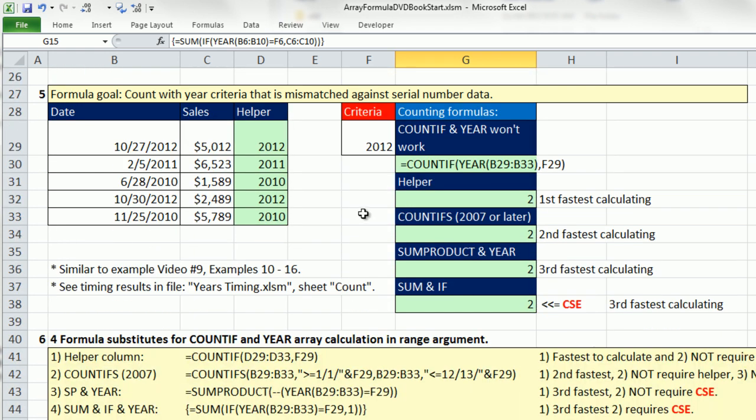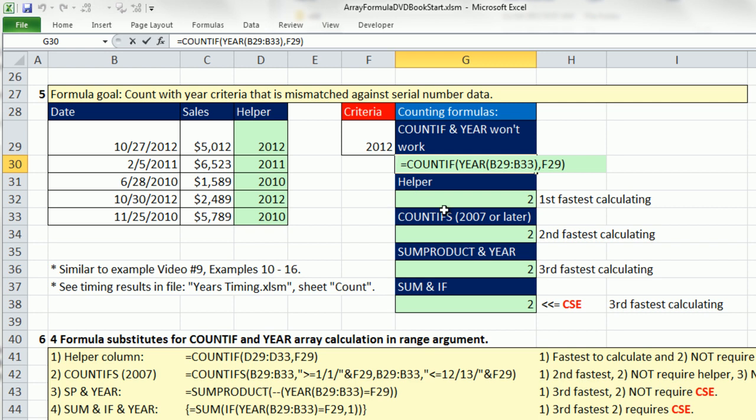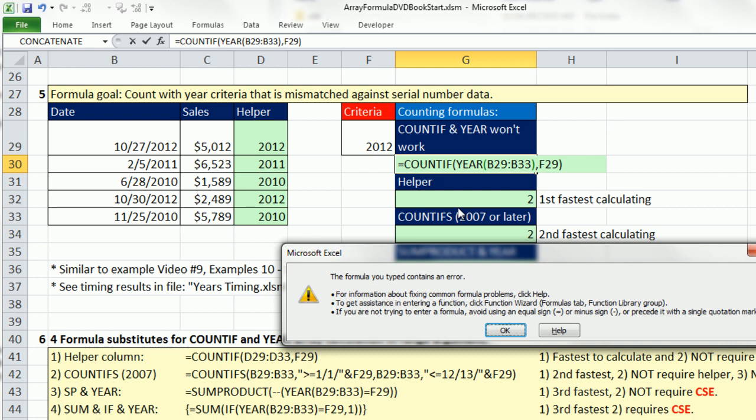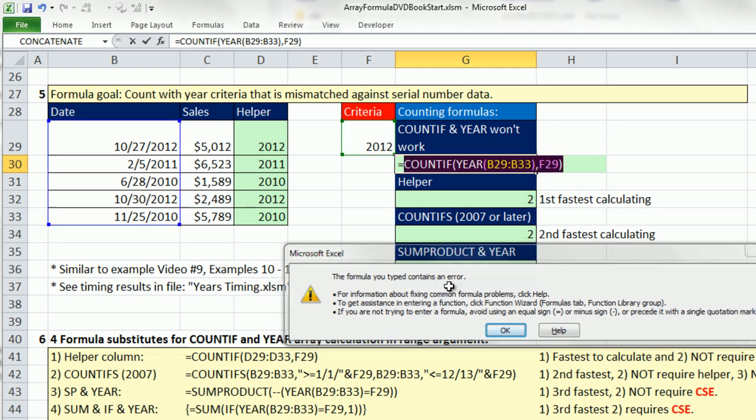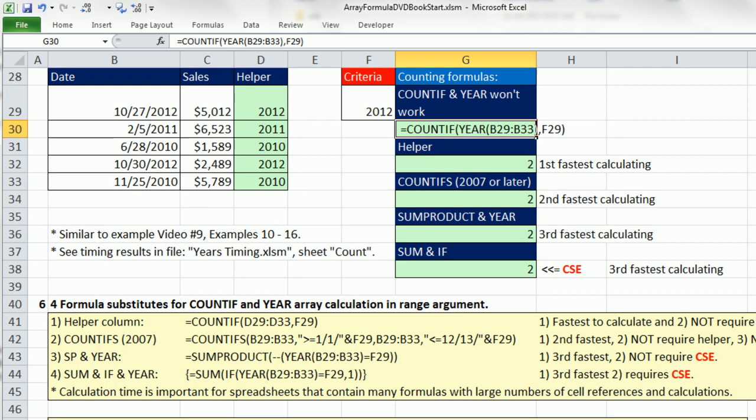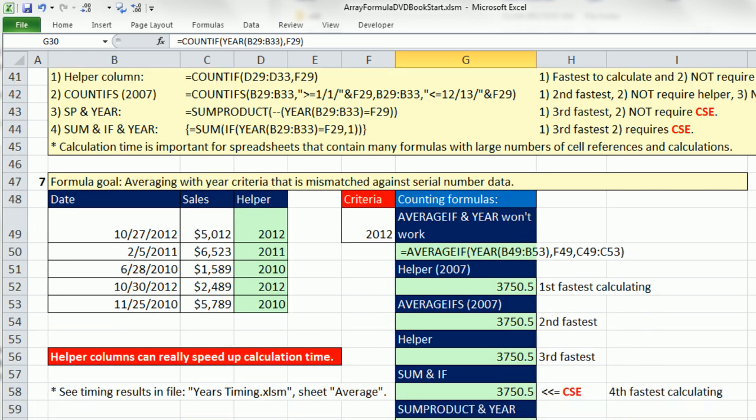For counting, this is the example we saw back in video 9, examples 10 to 16. Again, no matter how hard you try, there's that range argument. If I hit Enter, I get that same error. So that's not going to work. These are all the same formulas we had back in video 9. There's the compare and contrast if you want to read through that.